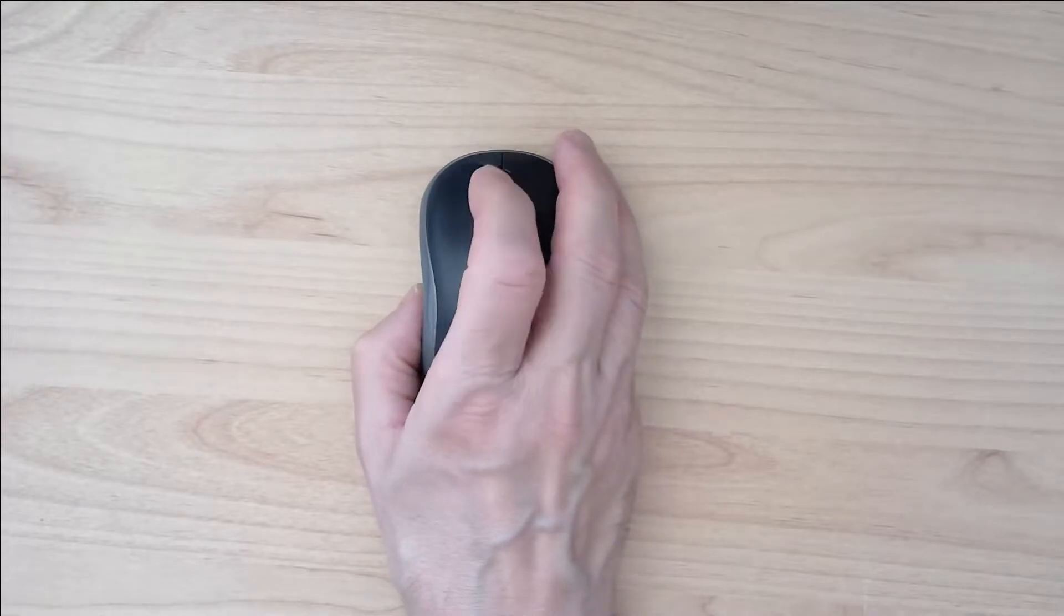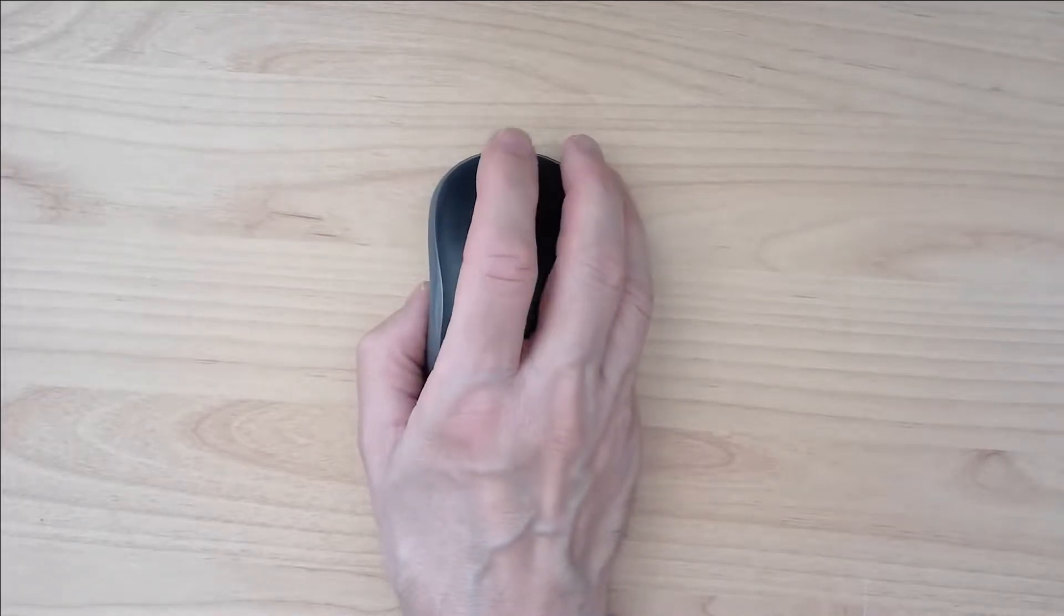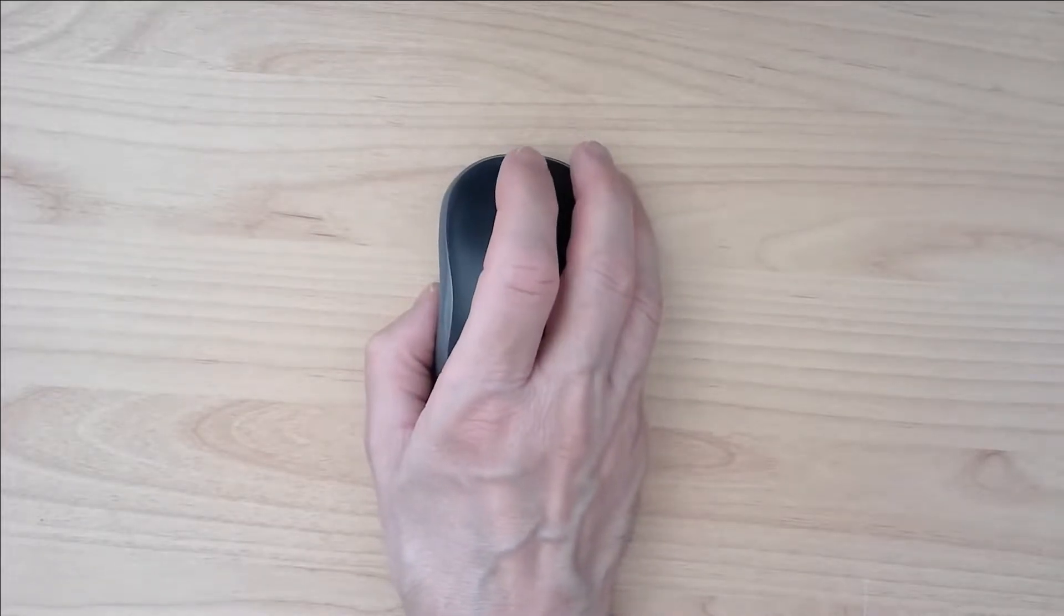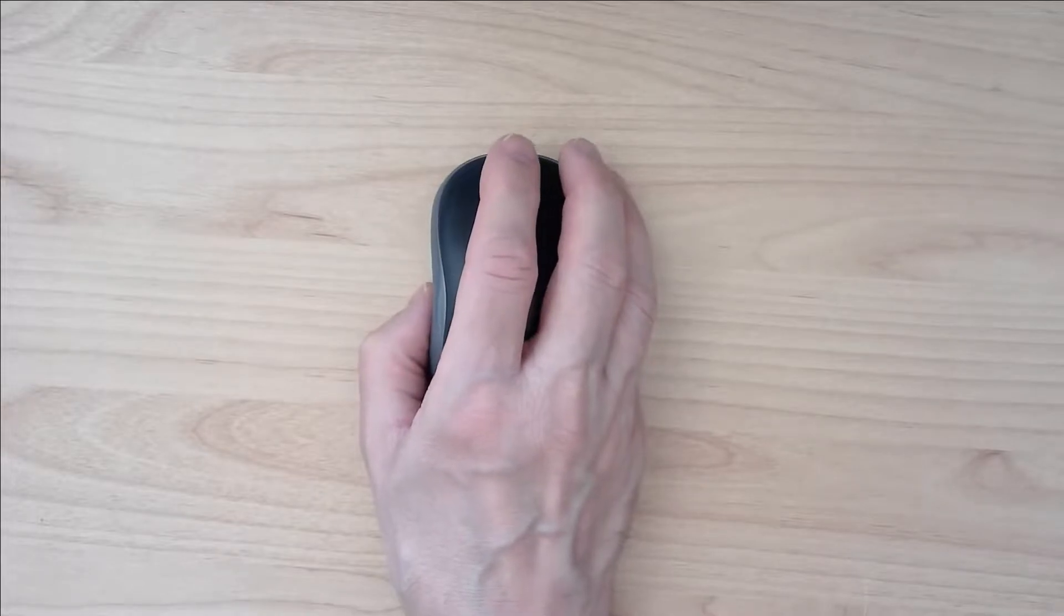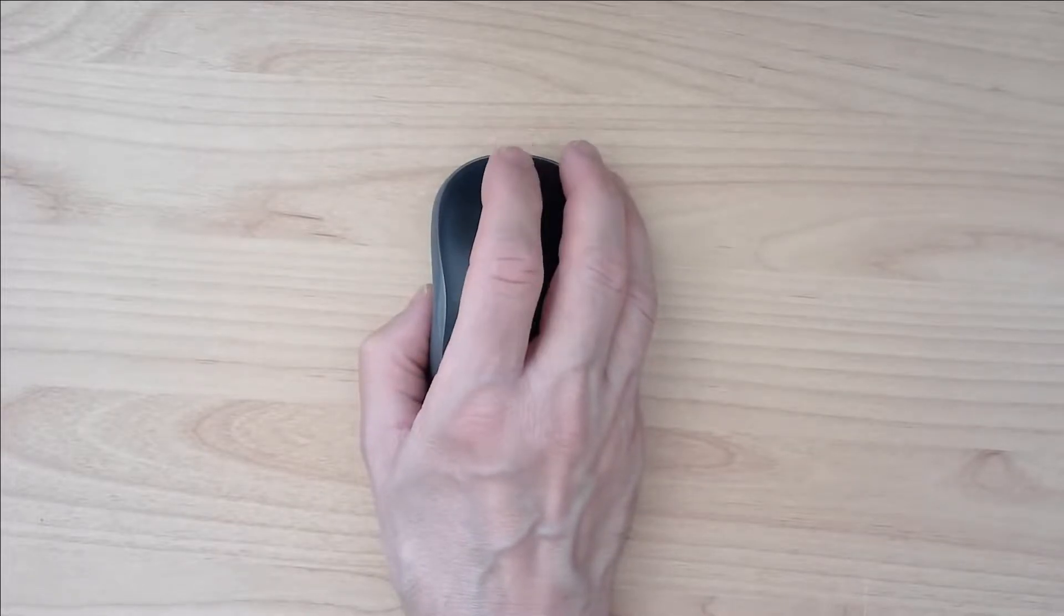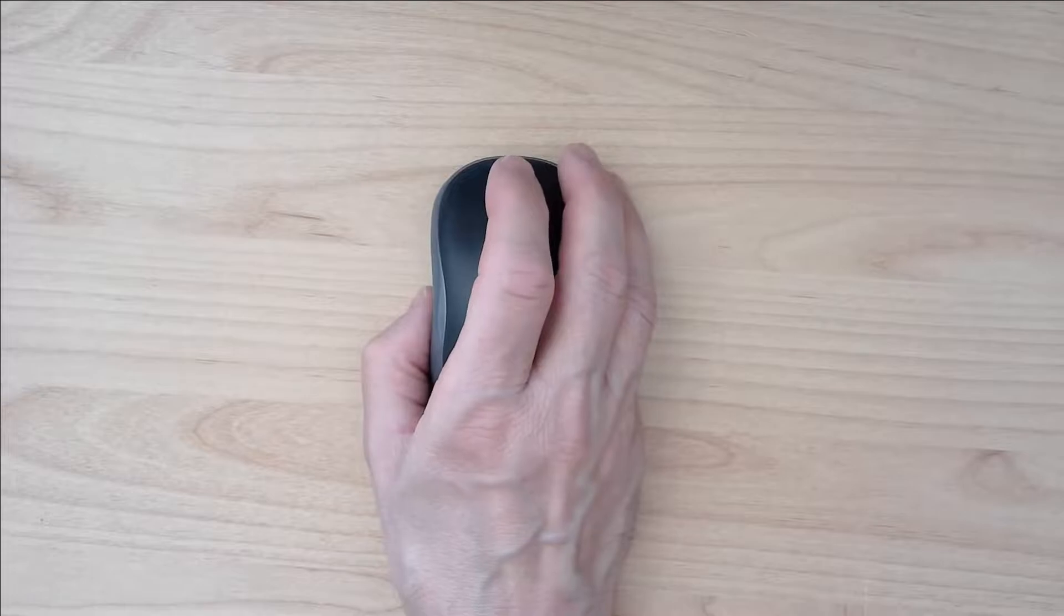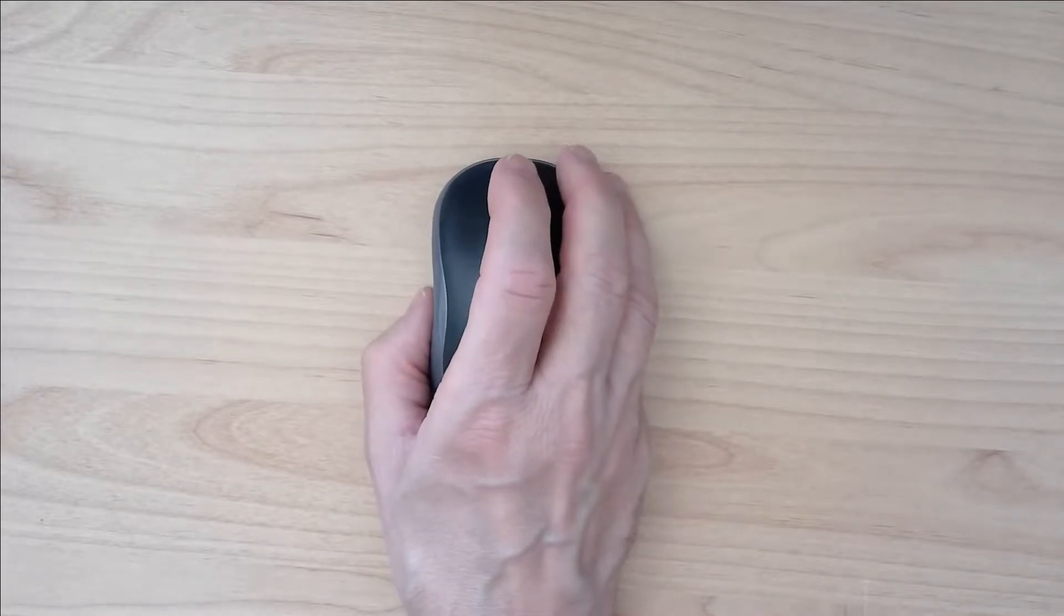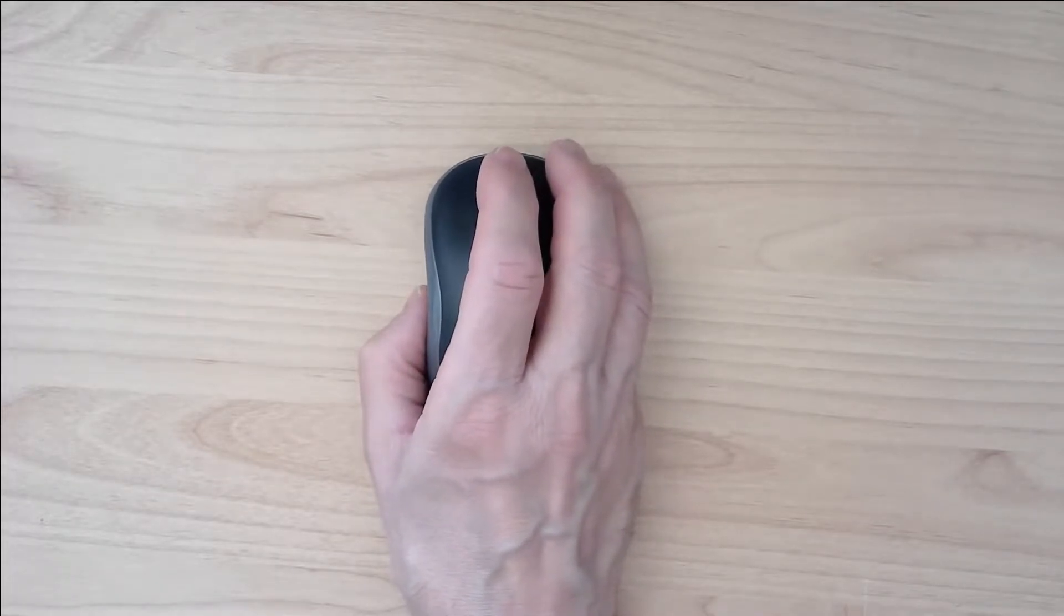When I move the mouse wheel the data is sometimes not transmitted to the computer and the scrolling on the screen stacks. It is related to the mouse because with another mouse the issue is not there.